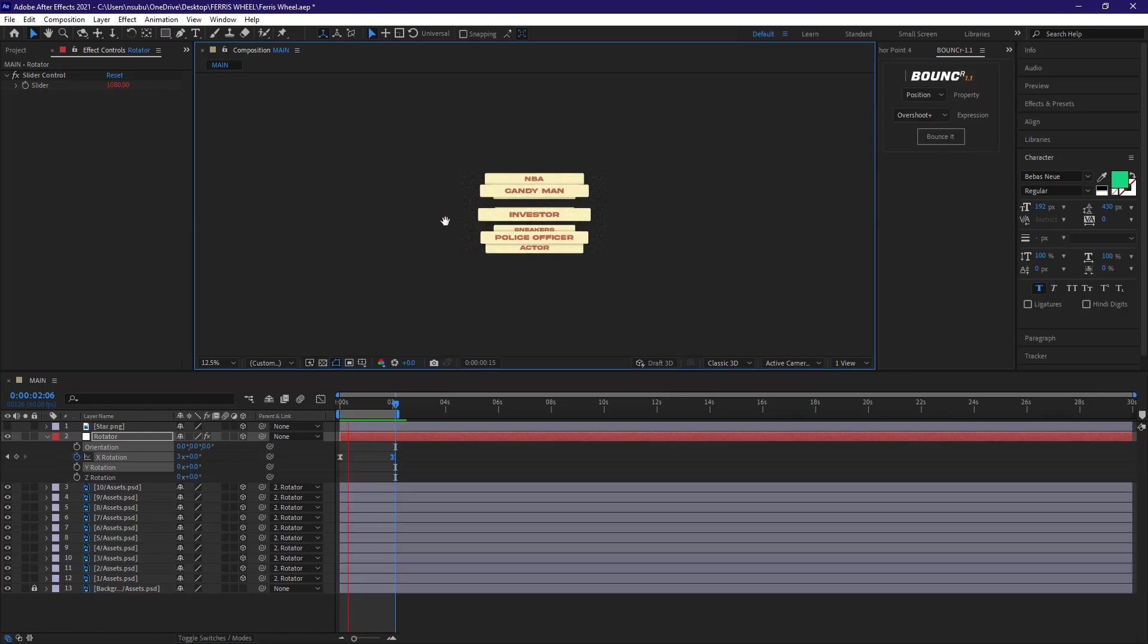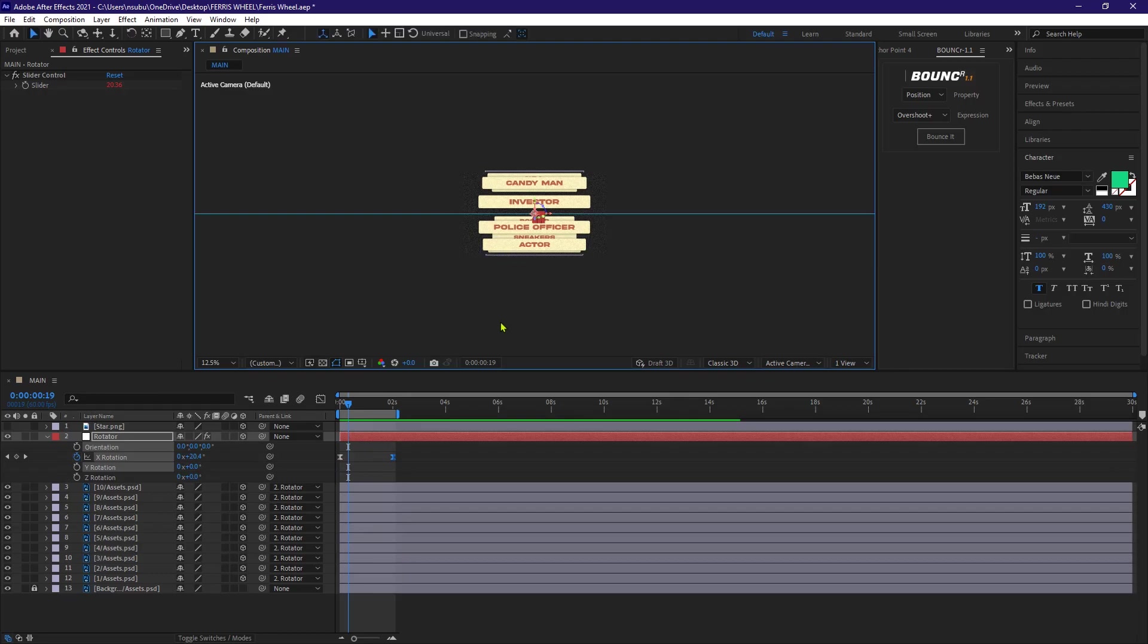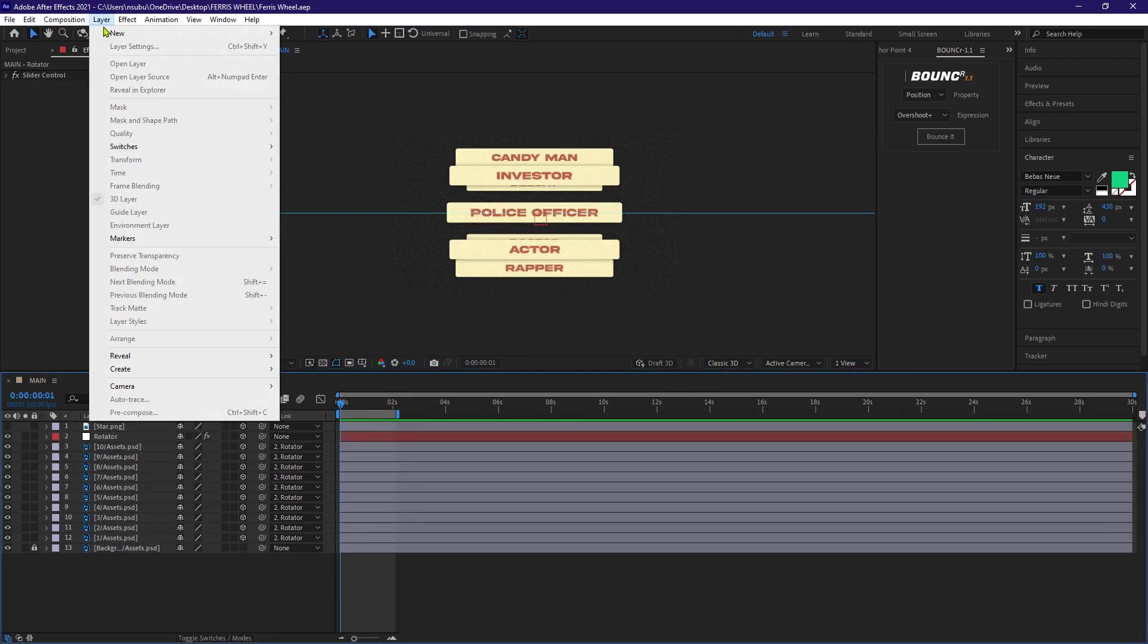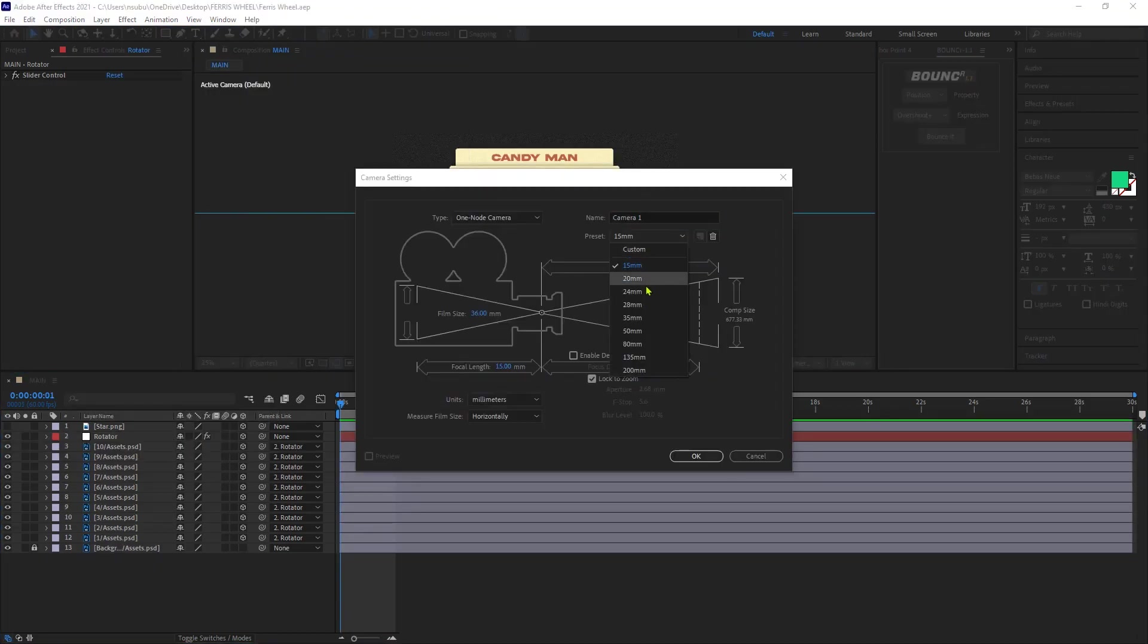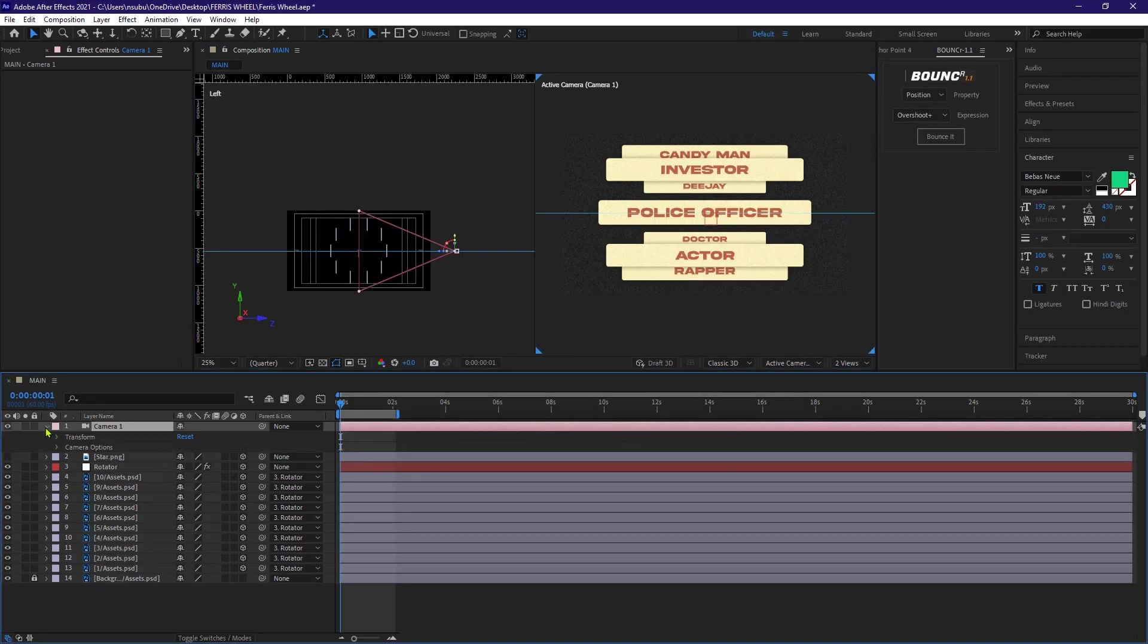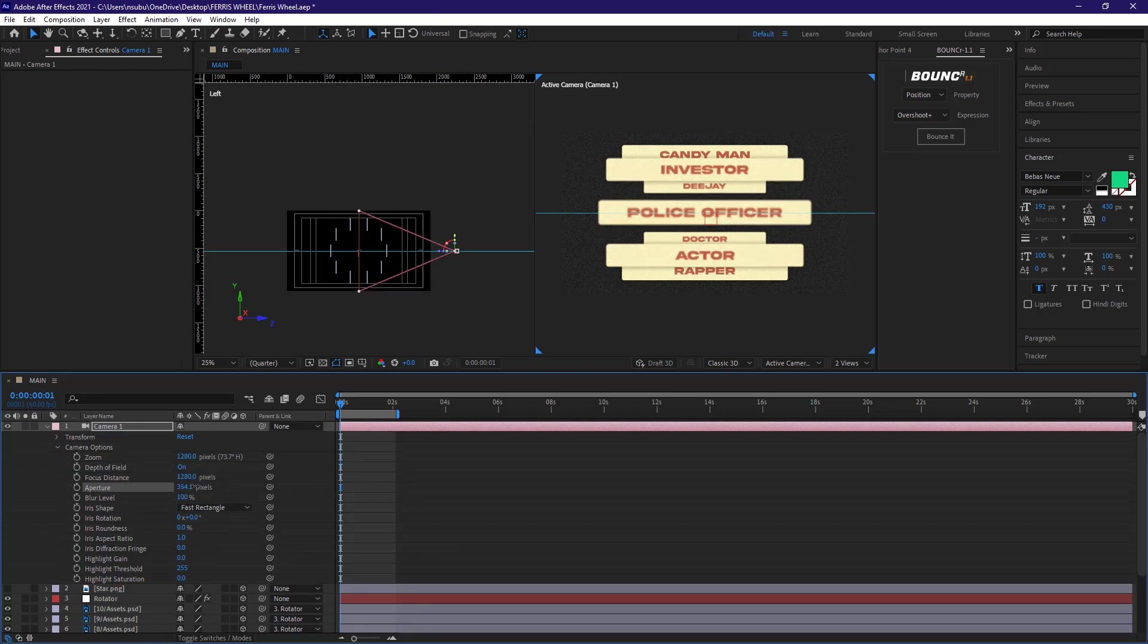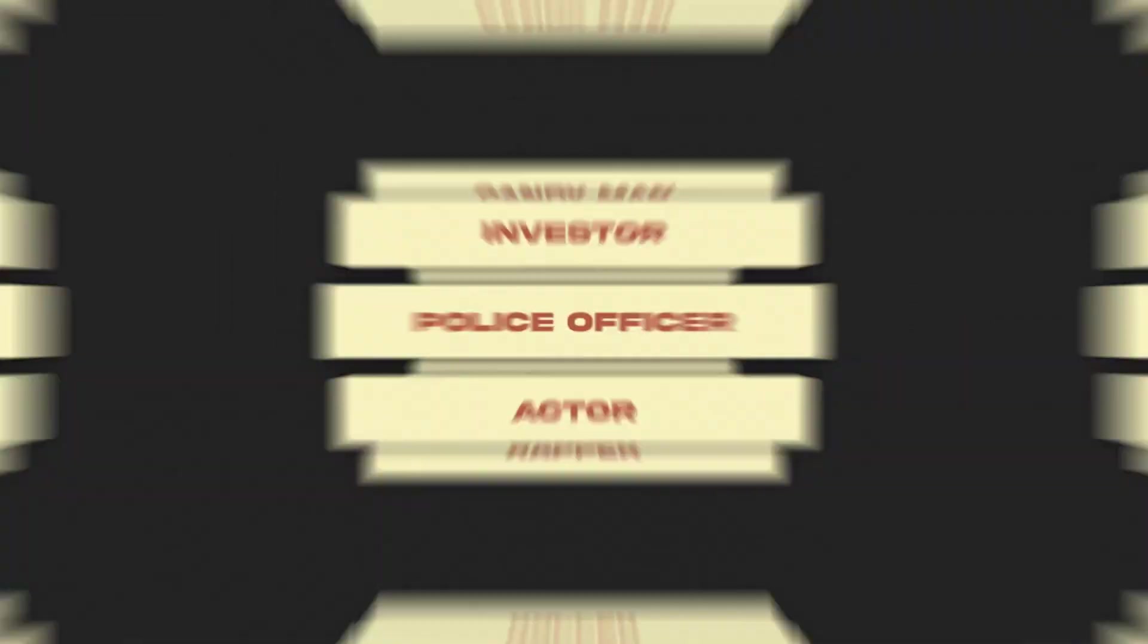But now I can spice it even more with a camera depth of field. So I'm gonna go to layer and add a new camera. It's gonna be a 24 millimeters and then hit OK. So now I'm gonna expand the camera options, turn on depth of field, increase the aperture and then focus distance. And I guess that's pretty much it.